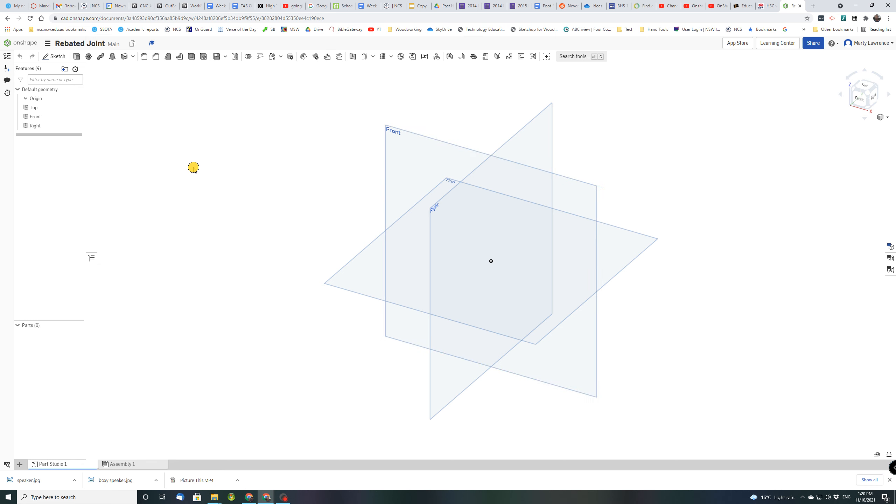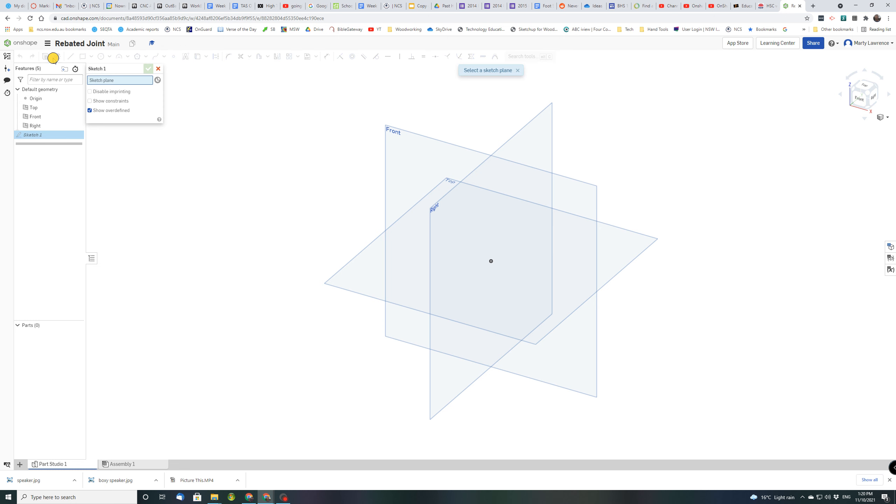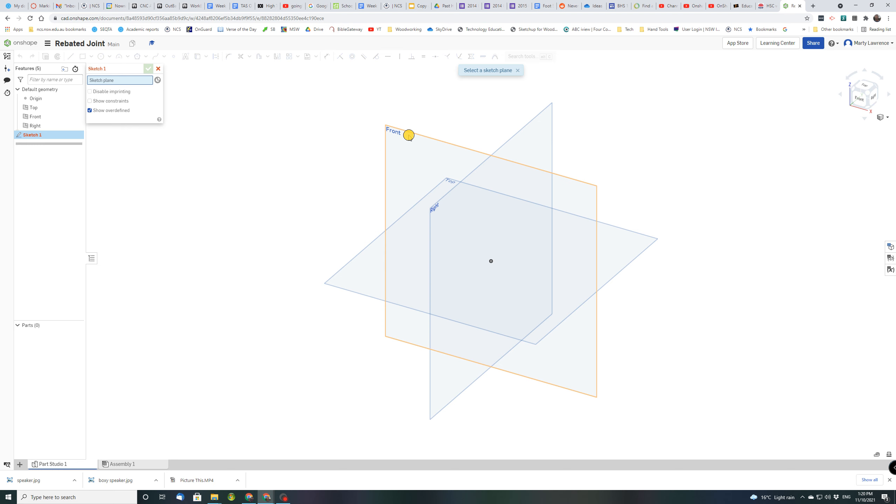So first up we're going to create a sketch. So up along the top look for sketch and click that and you get this little dialog box here and the first thing it's asking you is where do you want to do your sketch? What sketch plane will you use? So we're going to use the front plane. So you can either click on the front plane, see how it highlights orange there, or you can click it over here. Either way it'll do the same thing.